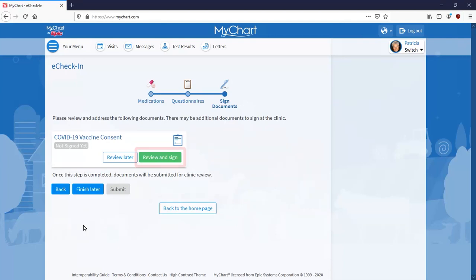The last step is to sign any necessary documents. Typically, this includes the COVID-19 vaccine consent form, but there may be more depending on your provider.